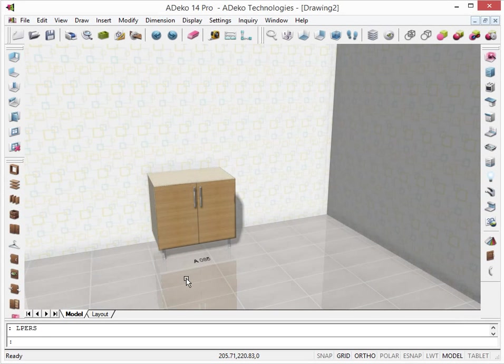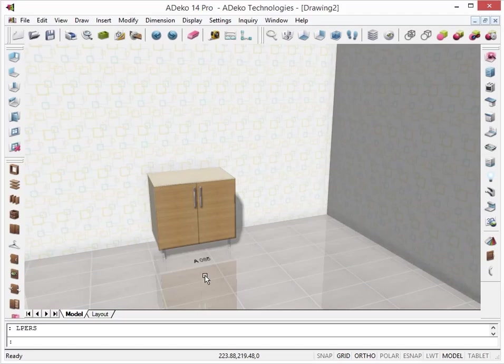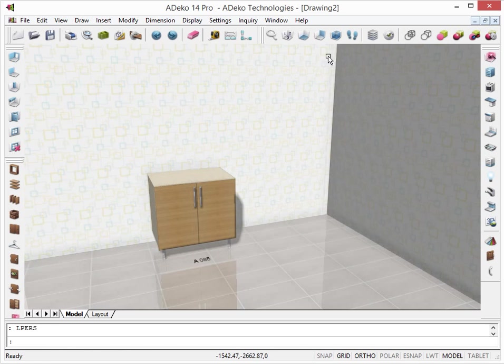Placing wall units are not that much different from placing base units. As with other items, we can place wall units from whichever viewing angle we want. However, placing it from a front view might be easier.